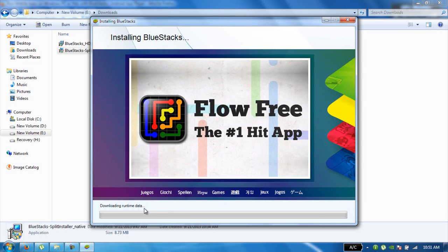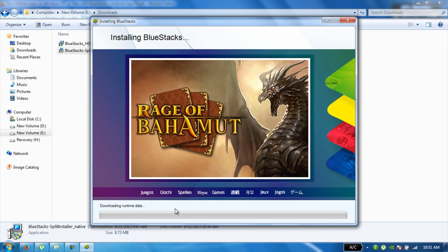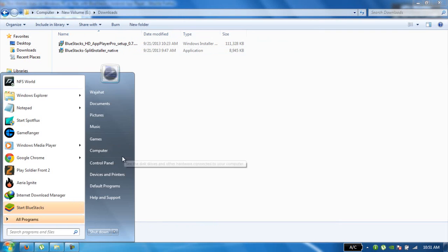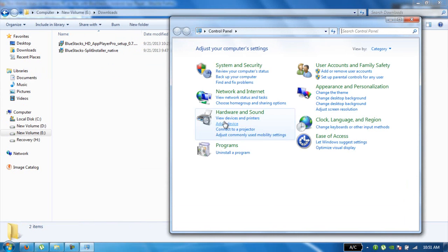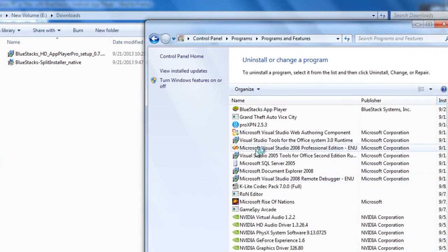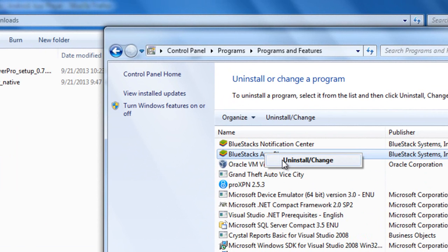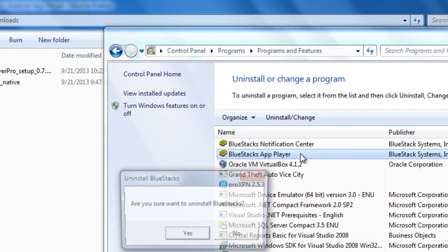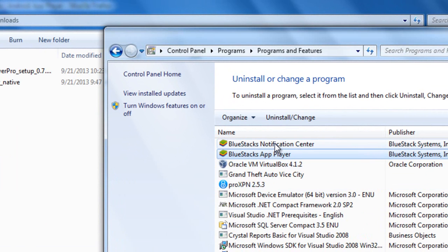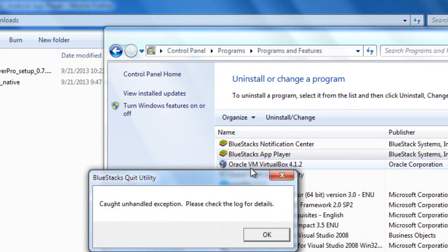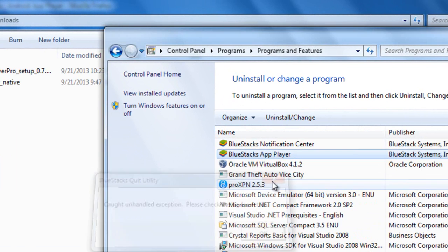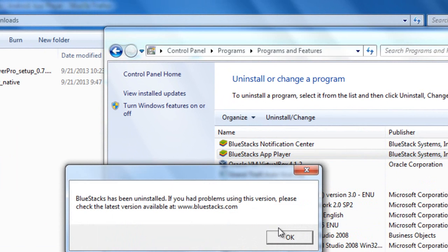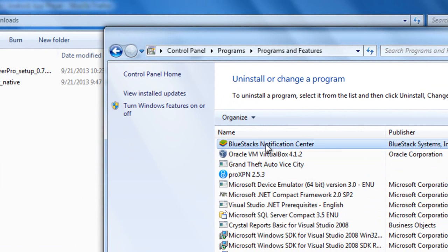download the offline version of BlueStacks, which has runtime data already installed and downloaded. Just close it and uninstall it. Make sure you uninstall it properly—uninstall both of these applications and this one too.